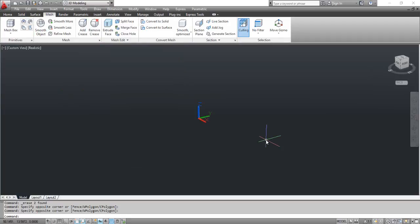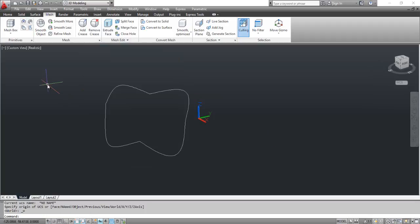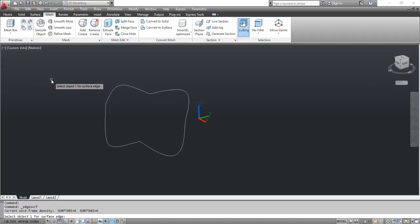On the screen you can see four contiguous curves drawn in non-parallel planes. Select the Edge Surface tool. At the prompt, select object 1 for surface edge. Click the curve as shown on the screen.